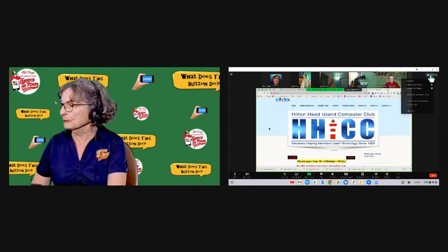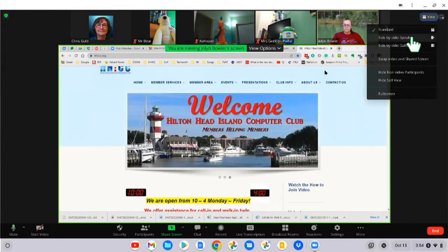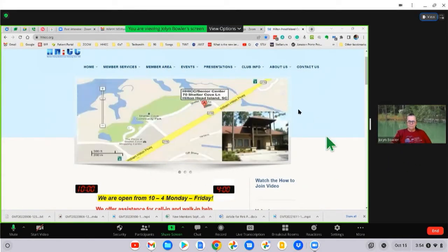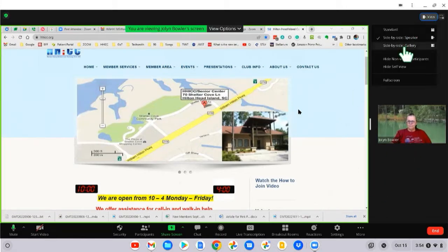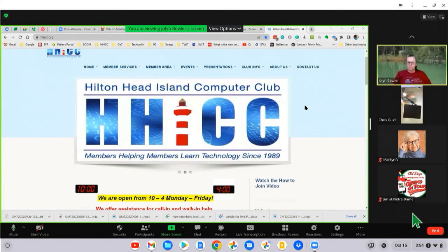I can view side by side speaker, which will put Jalin and only Jalin at the side of the screen share, but then I can't see everybody else. View side by side gallery means I will be able to see others and I can even scroll through them.